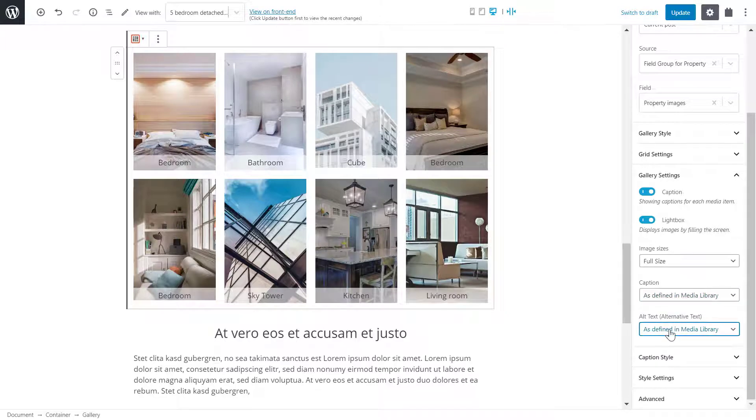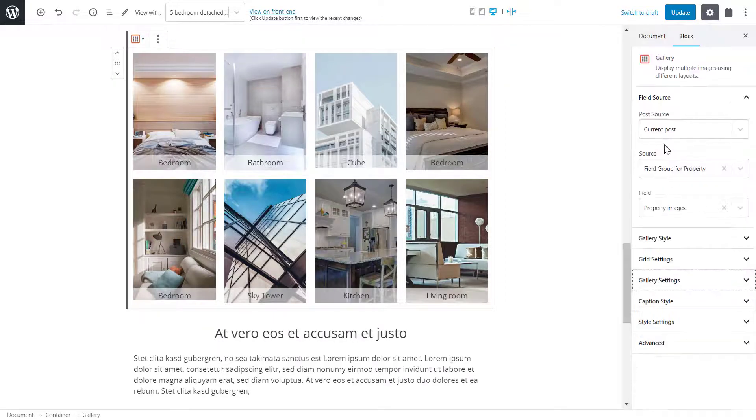And if I'm not happy with the grid, under gallery style, I can change it to one of the other two styles.